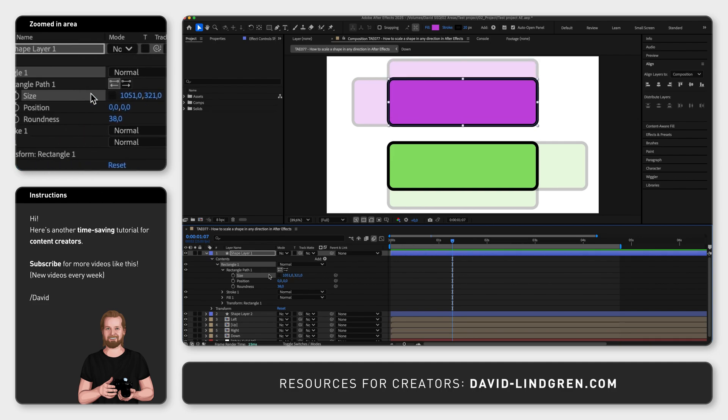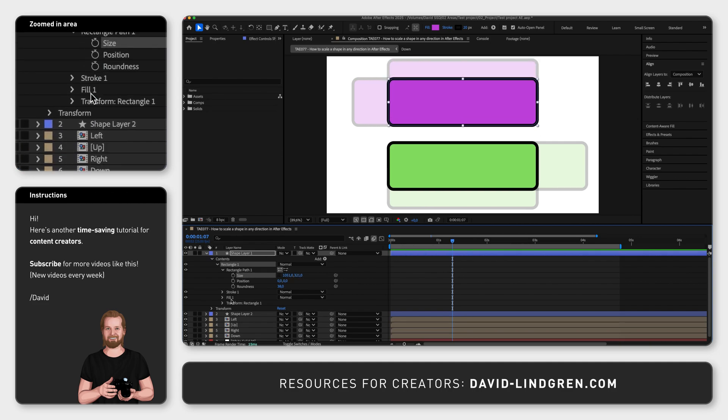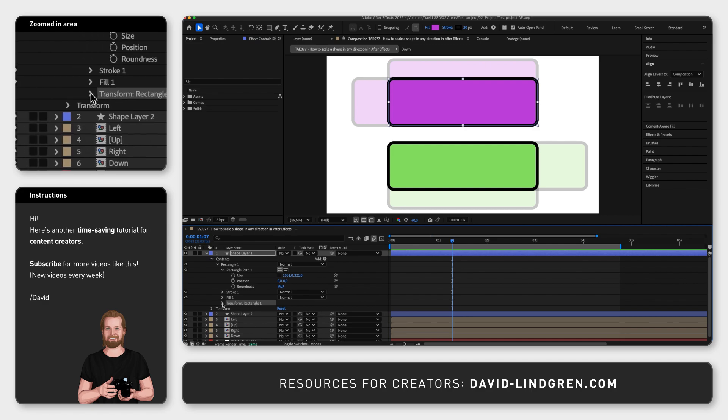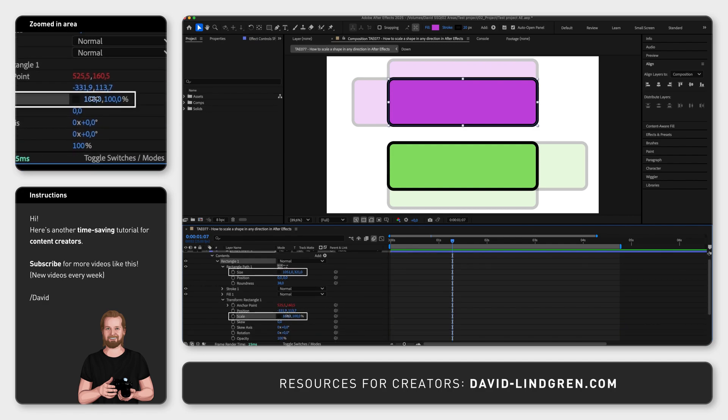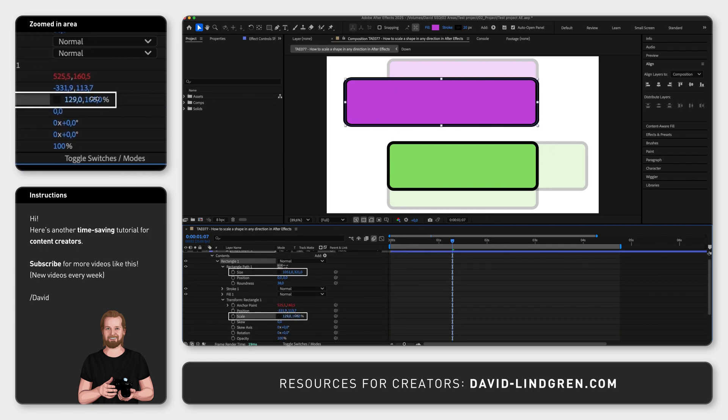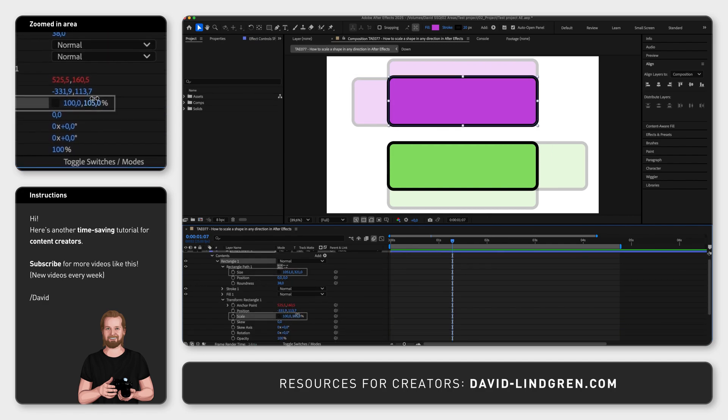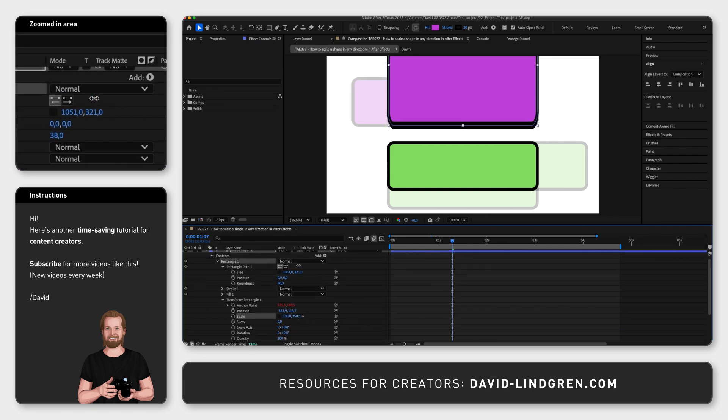If you go to transform and scale it will resize the whole shape including the stroke, and that is why we are using the size property instead.